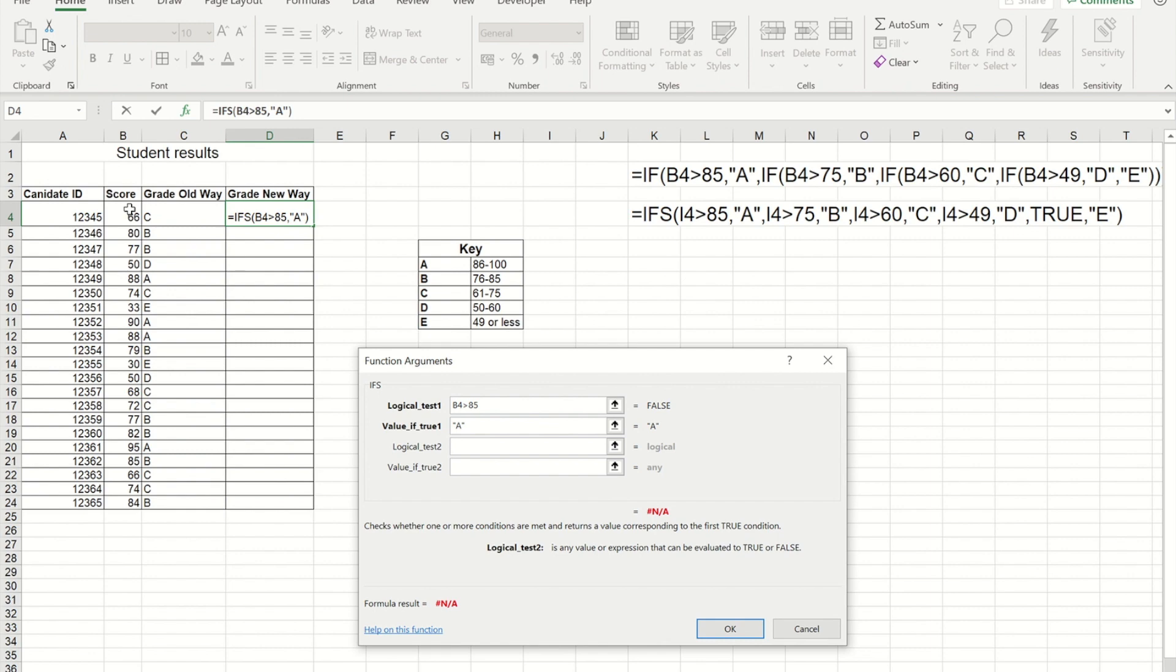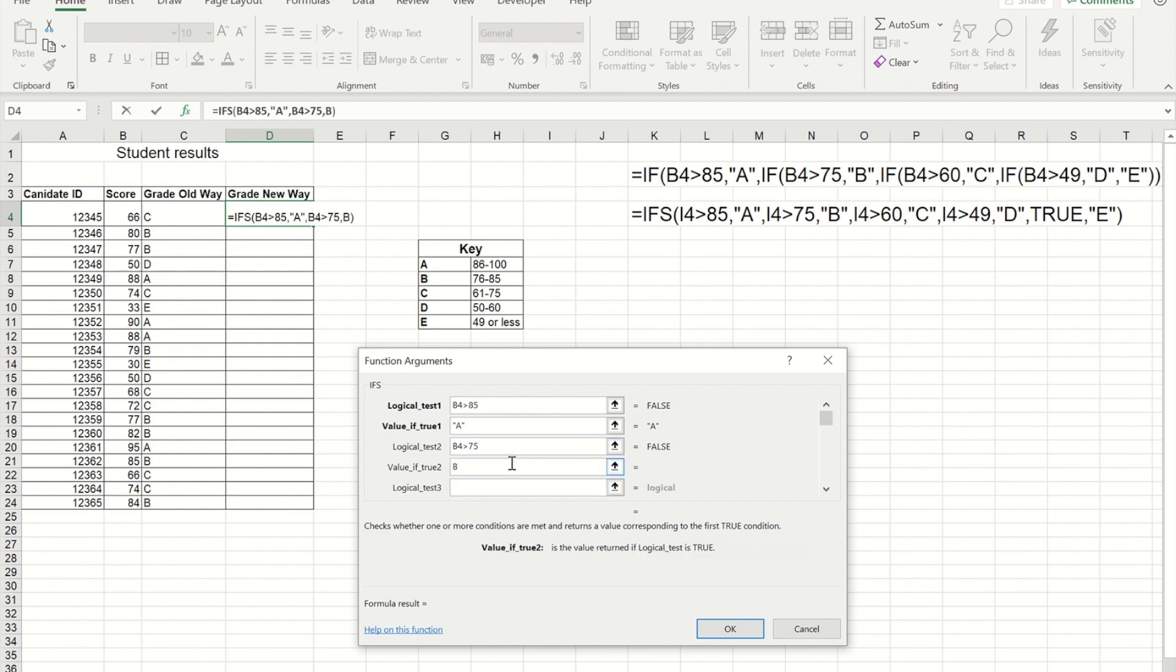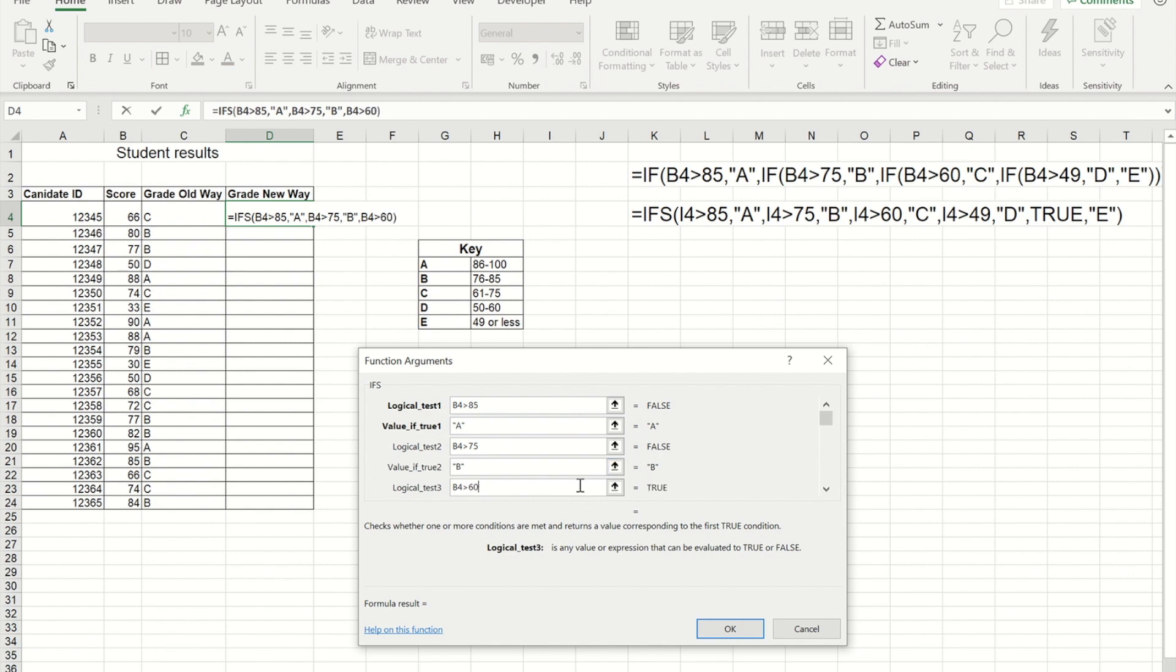So I'm going to say again that this cell has to be greater than, this time it's going to be 75, and they will get a B. And we just keep moving along putting our logical tests in. So I'm going to do the next one, it's got to be above 60. Then we get a C.